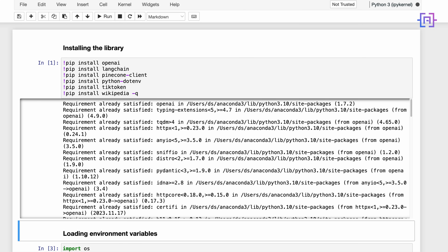Before we start, I'm going to leave a link to my previous video about building a chatbot application in the description of this video. I'm also going to leave a link to the repository for my previous video and to the application we are going to build today. This is a quick review of what we built in my previous tutorial — a chatbot application using OpenAI, Pinecone and Langchain.